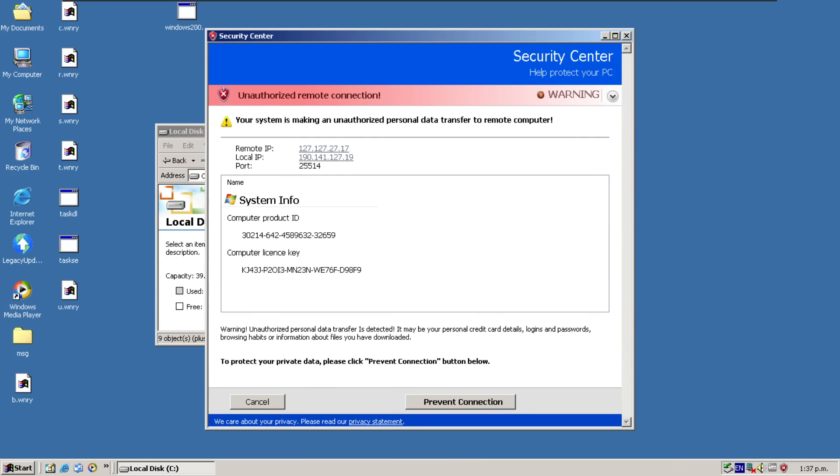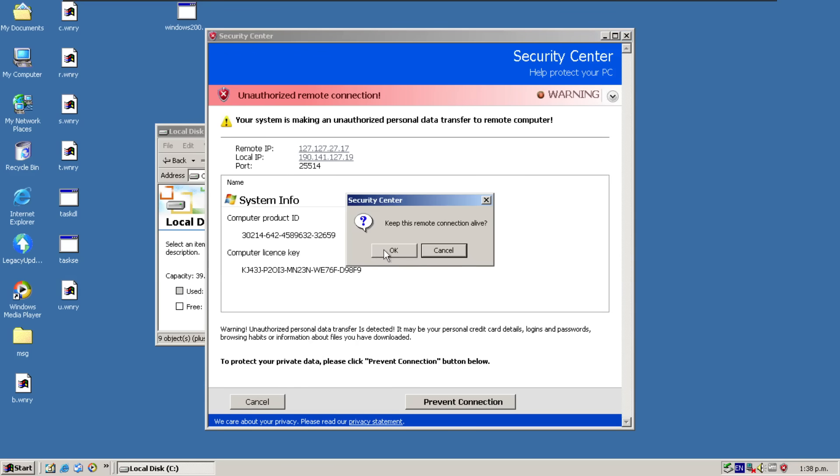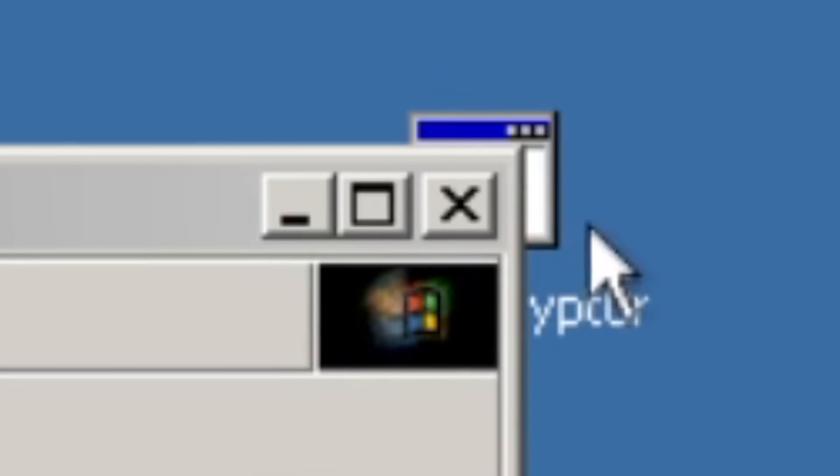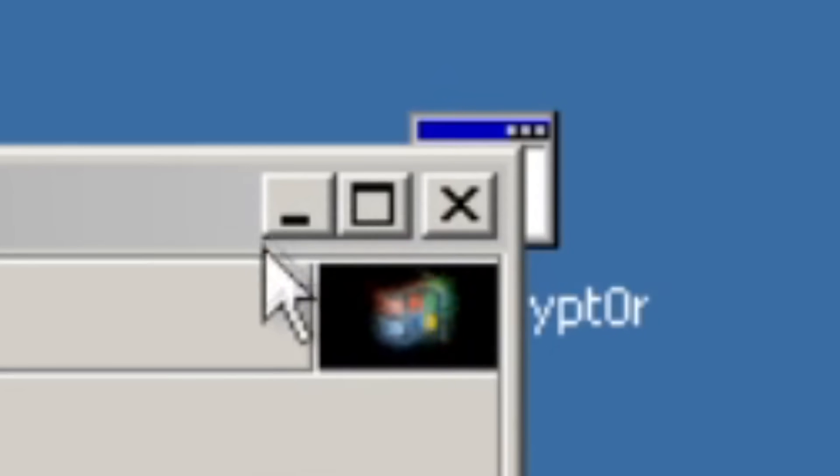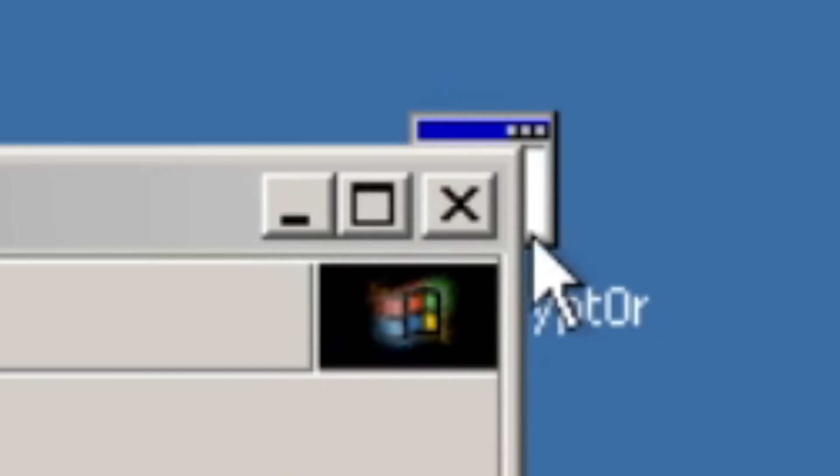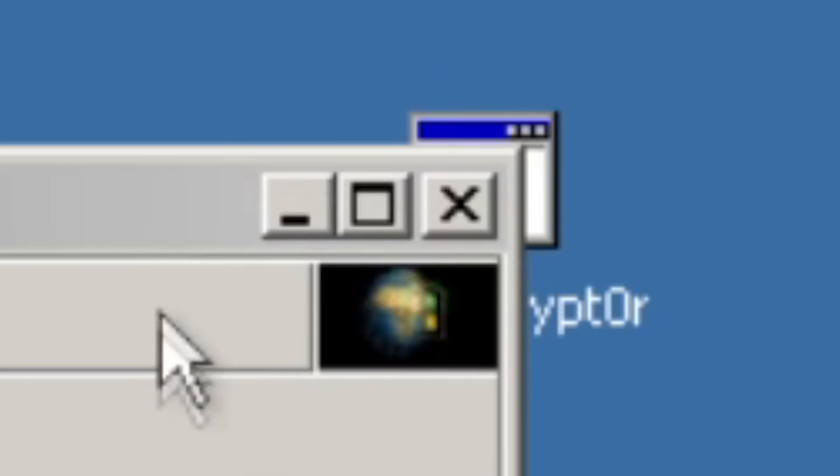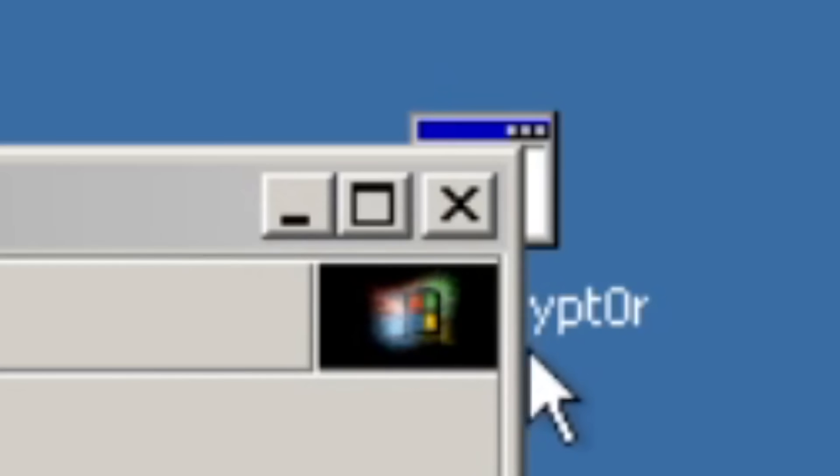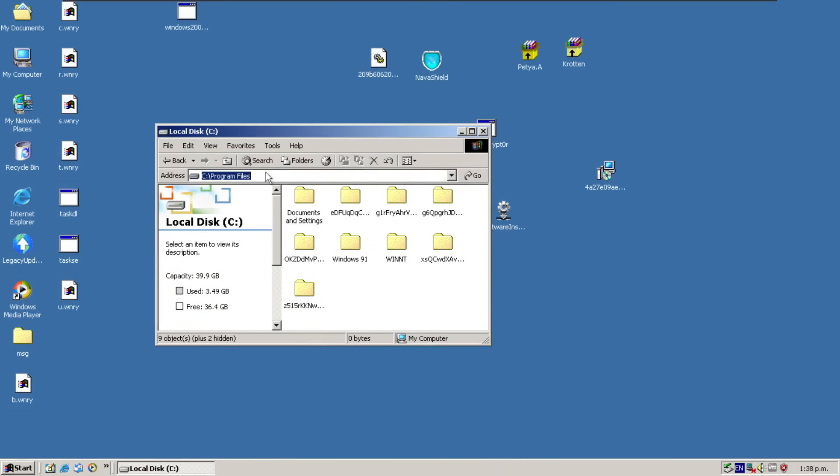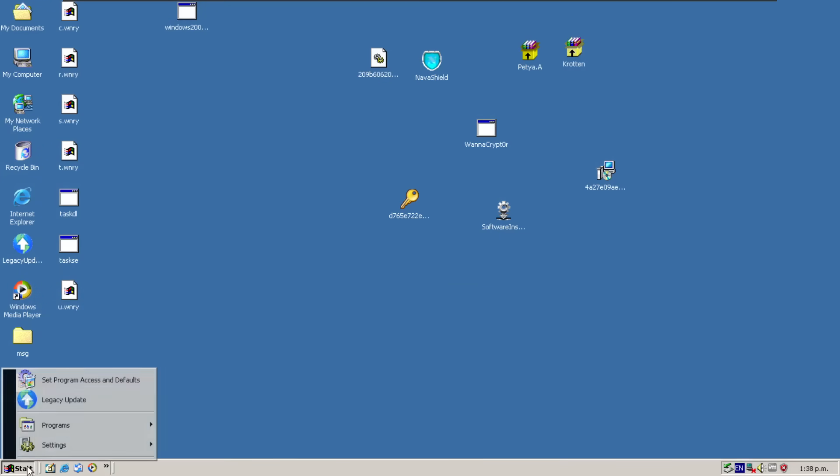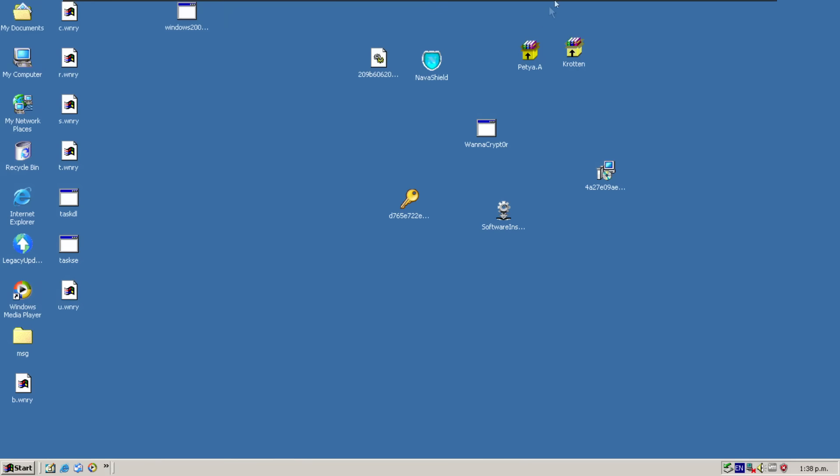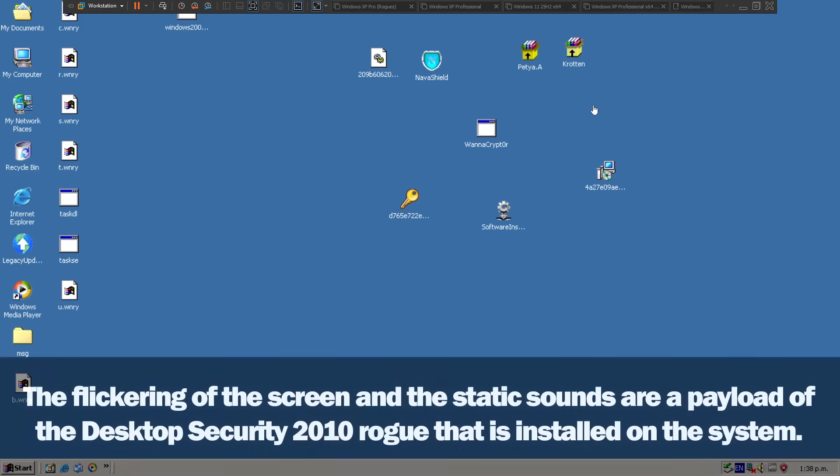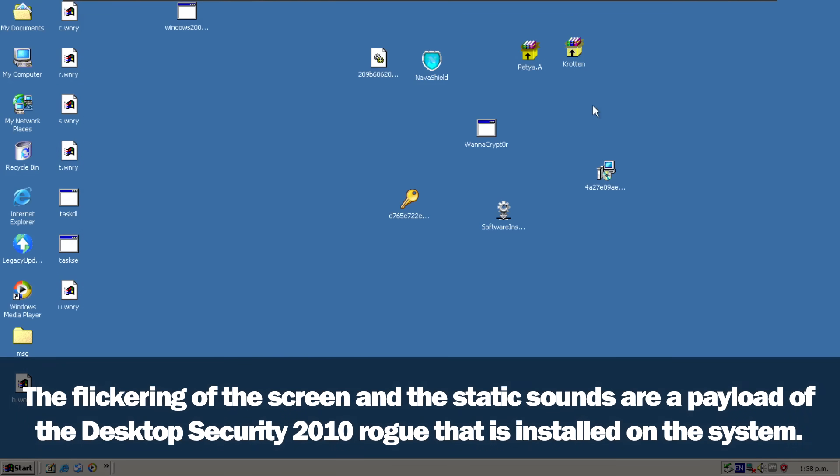Can I actually get to program files? Access to the resource has been disallowed. Got a remote IP of 127.127.27.17. And my local IP is apparently 190.141.127.19, which it is not. This port that is certainly not open, but okay. Can we just go cancel? Keep this remote connection alive. Look at this magnificent motion image of unspecified format. So we can't get to program files. We can't restart. So luckily this is a virtual machine.